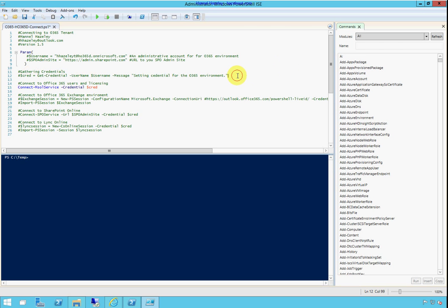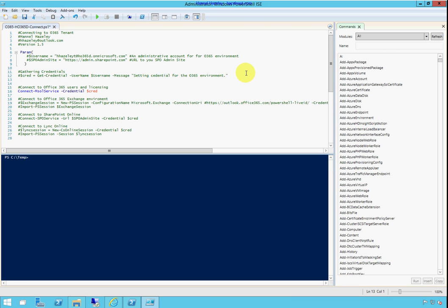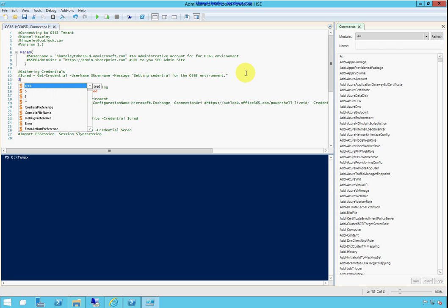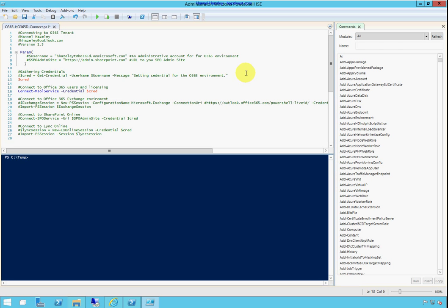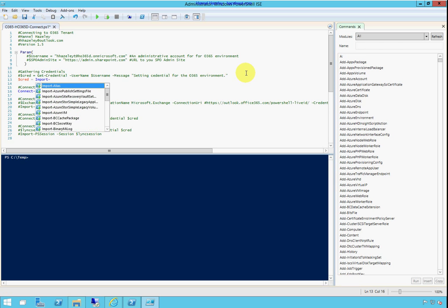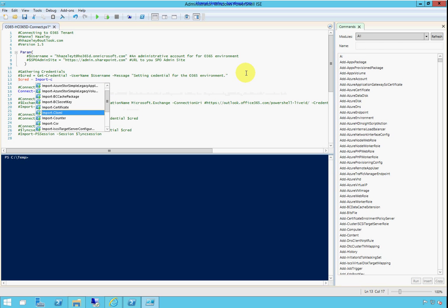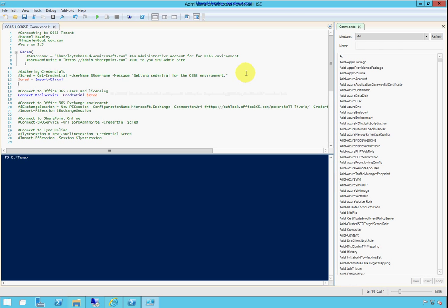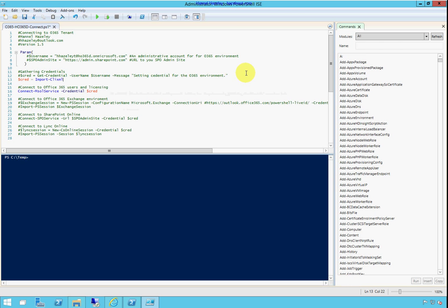Then I'm going to put another method of gathering the credential. It's going to be cred equals import CLI XML. I'm going to tell it to import that file that we created, we exported out.